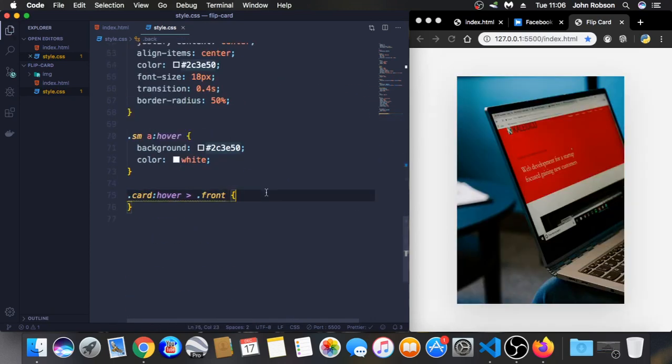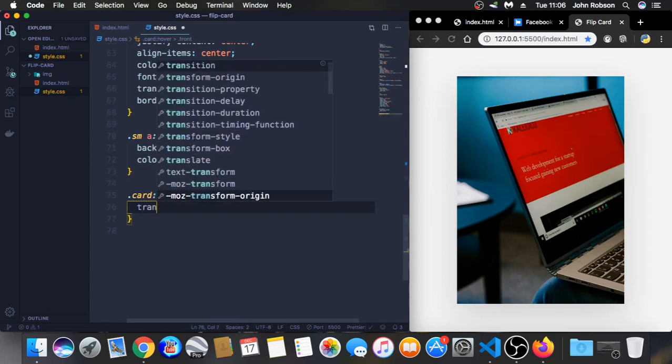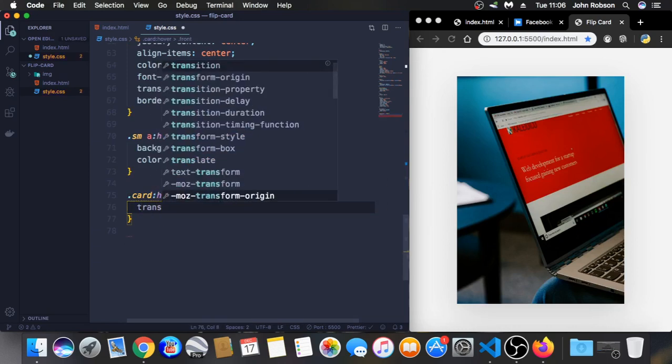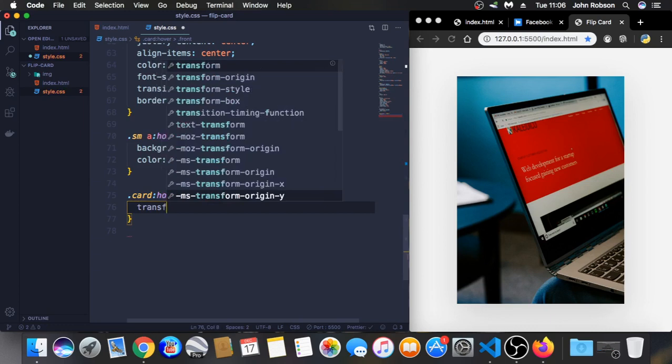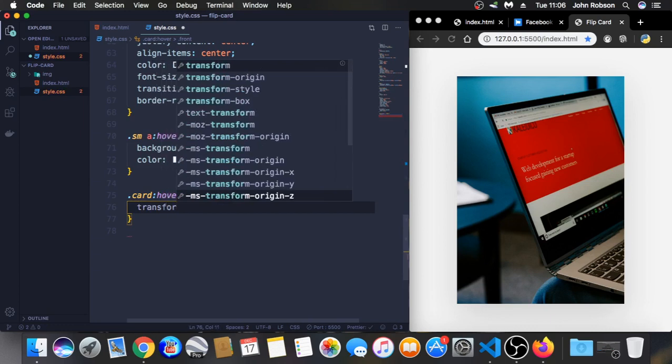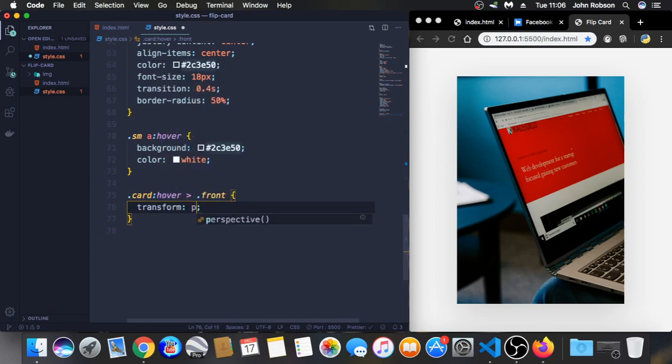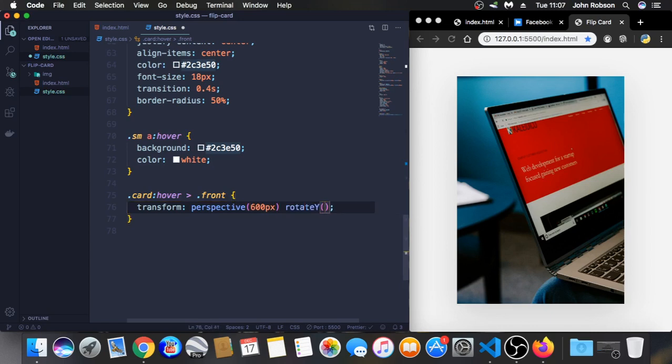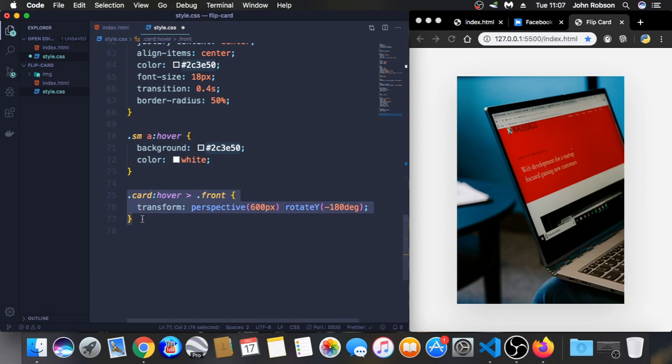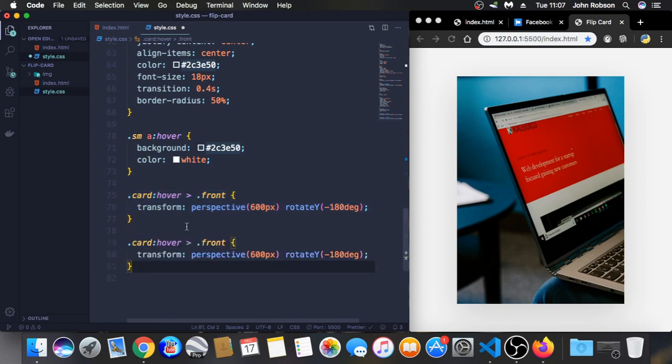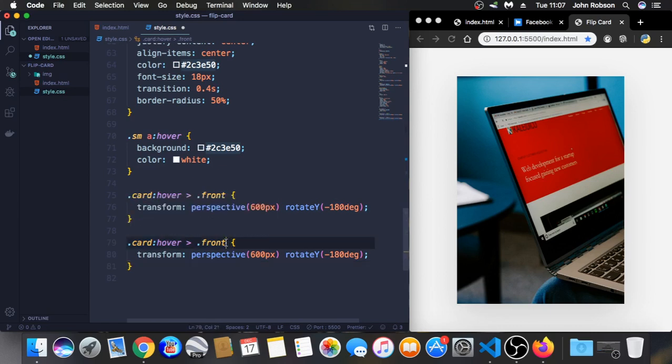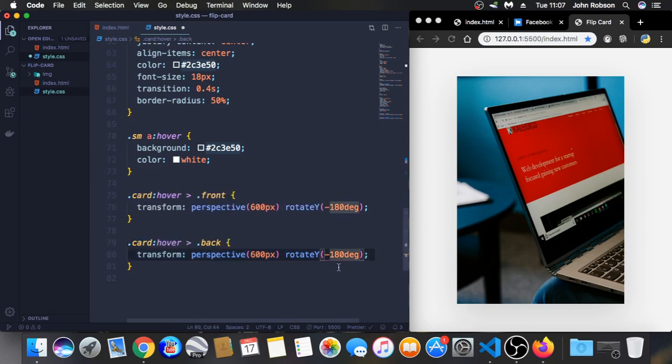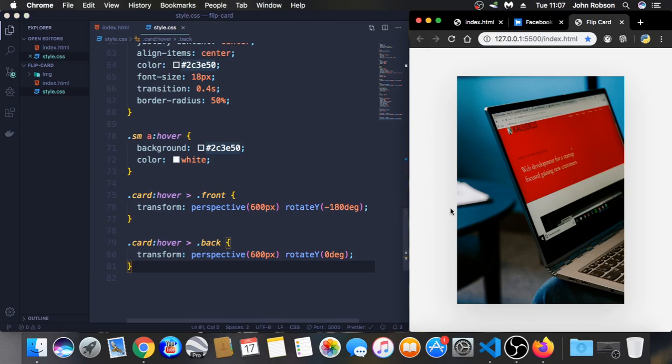And you are going to see you can see now the front of our card again like in the beginning. Let's use transform and perspective 600 pixels. Let's use rotate Y minus 180 degrees. Let's copy this one, copy and paste here. And now let's start to the back, the same thing, but here we are going to set to 0 degrees.